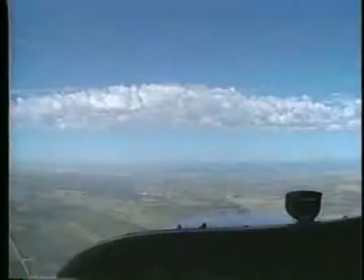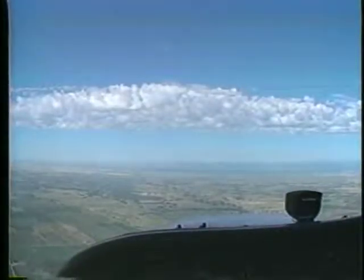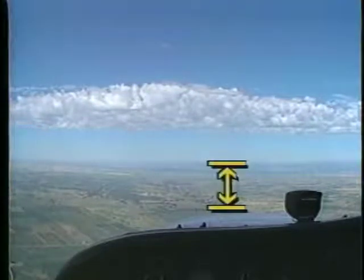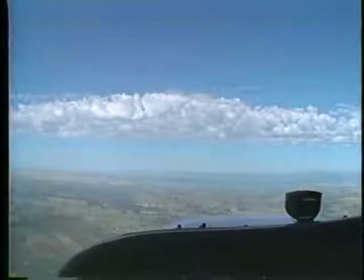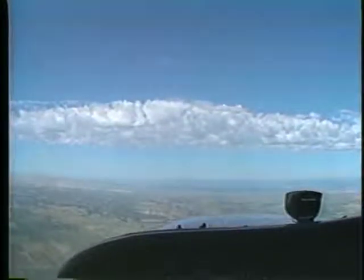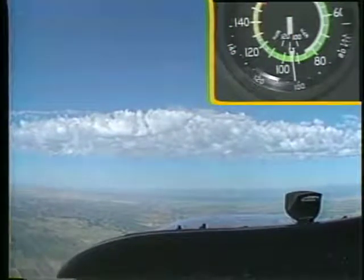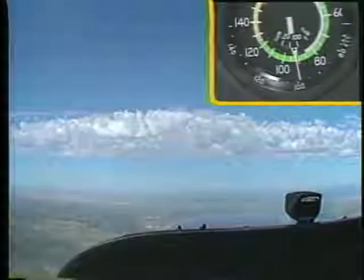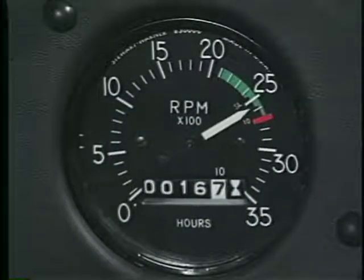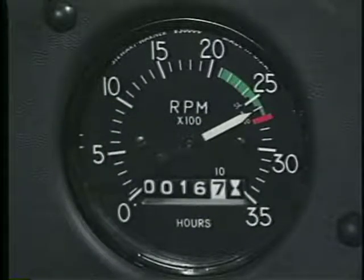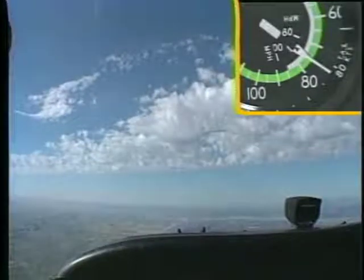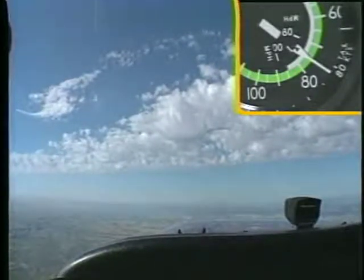Let's begin with a look at how to perform climbs. As with straight and level flight, the best visual reference for pitch information is the position of the nose relative to the horizon. To start a climb, smoothly apply back elevator pressure to raise the nose. As the pitch attitude increases, you will experience a decrease in airspeed. For this reason, add power as you increase the pitch to establish the climb. When you have set the proper pitch and power, the airspeed will stabilize at the correct climb speed.